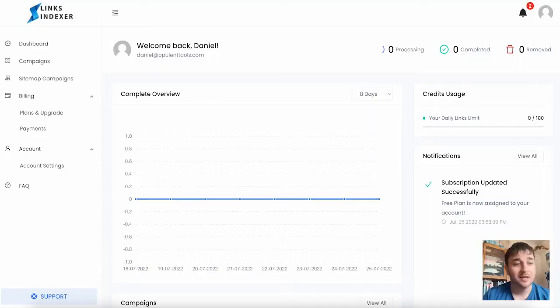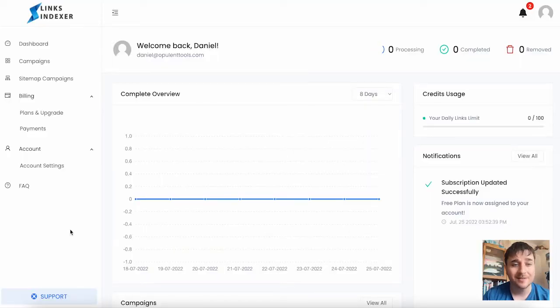In this Links Indexer review, I'm going to show you everything you need to know about this app. Links Indexer is a simple and powerful backlinks indexing tool.